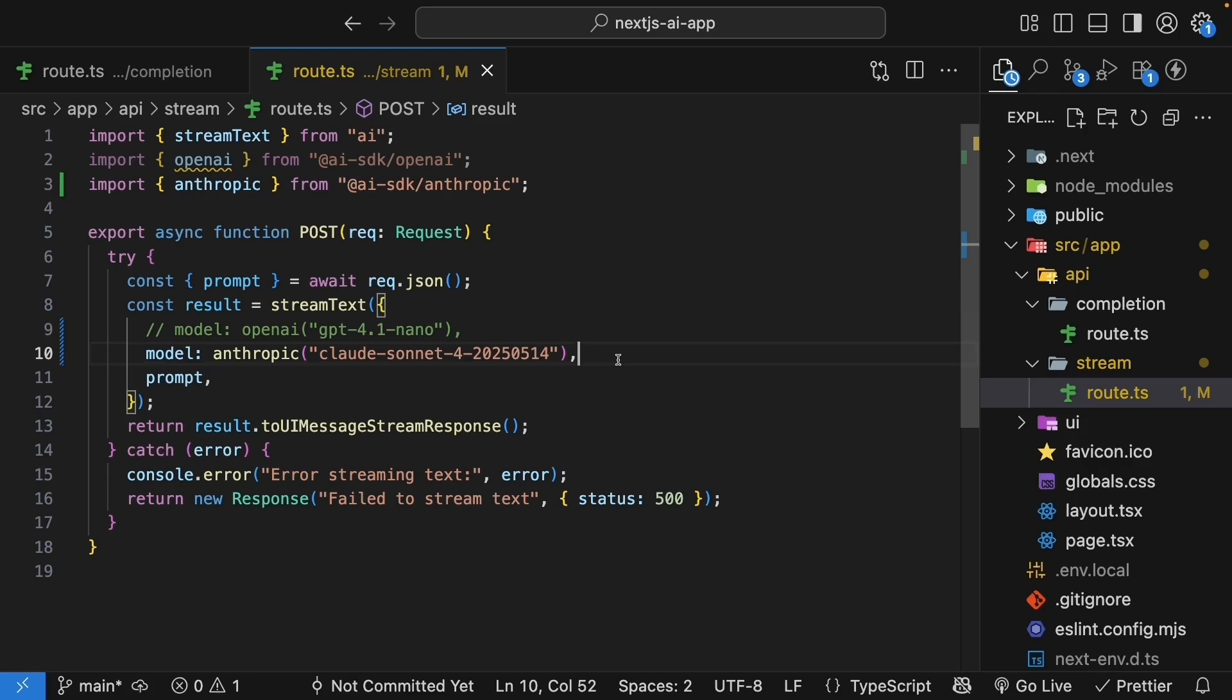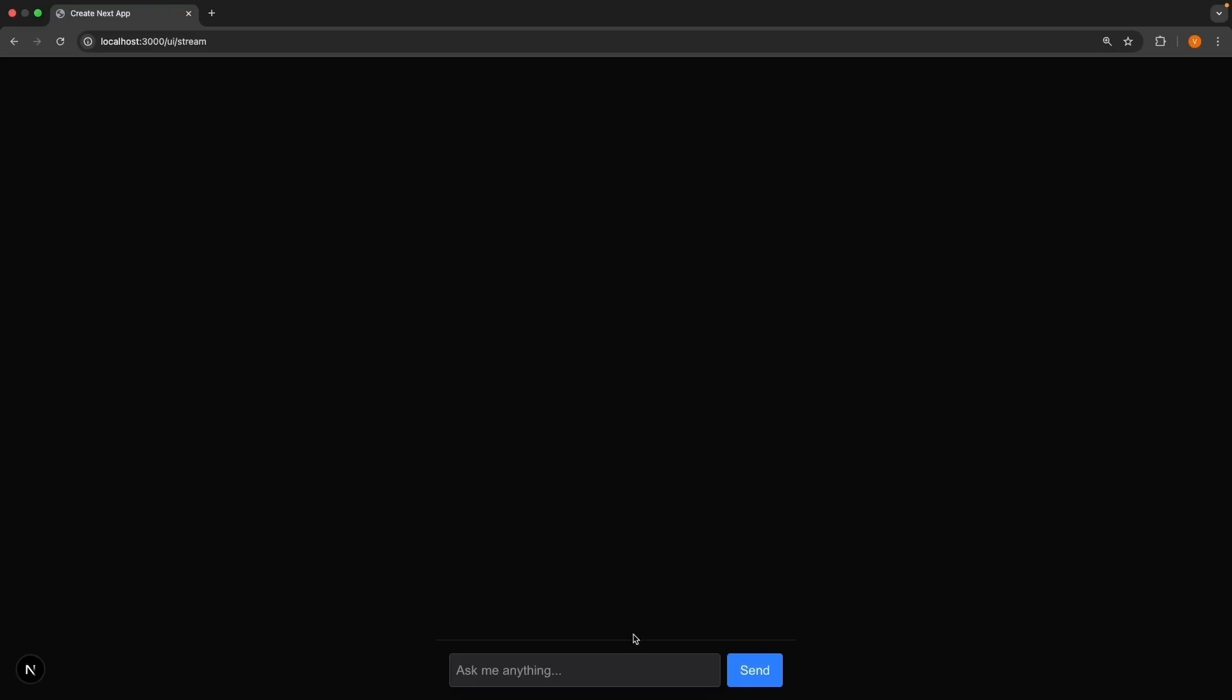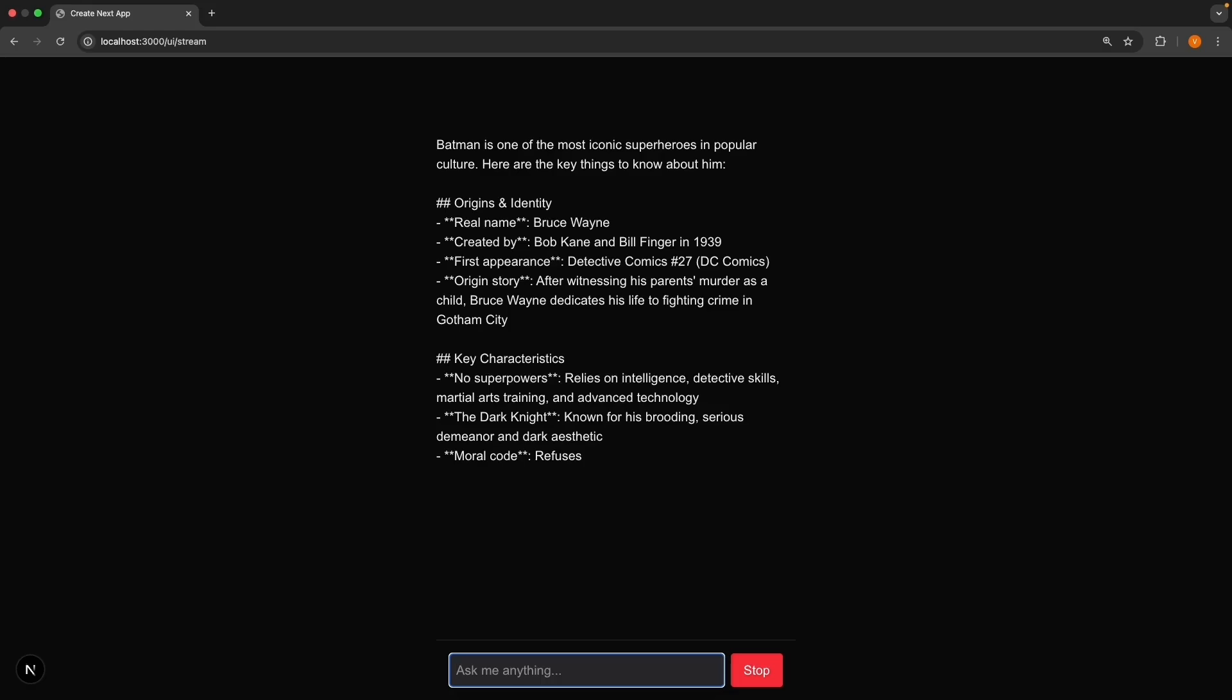Save the file. Restart the dev server, so npm run dev, and head to the browser. Submit a new prompt, so tell me about Batman and watch. We see the response streaming in, but this time it is from Anthropik's Claude model.